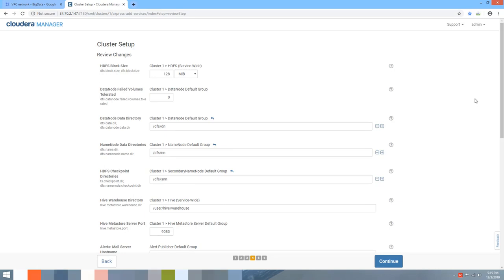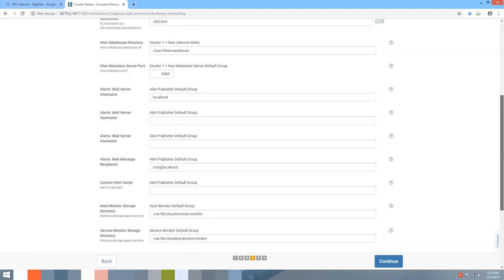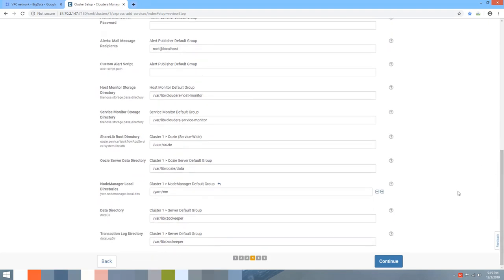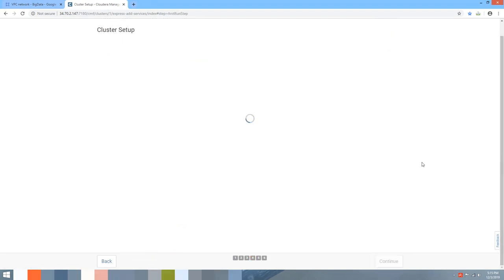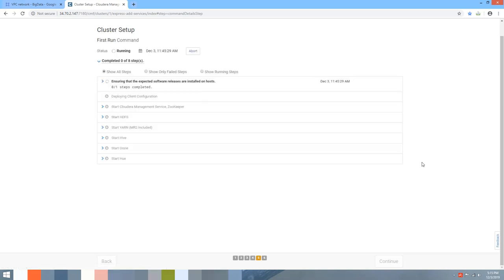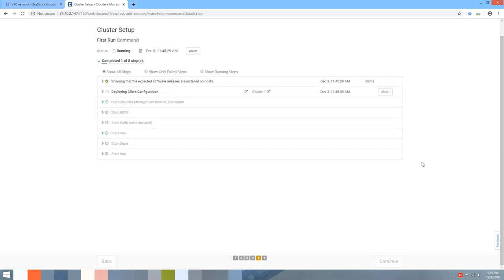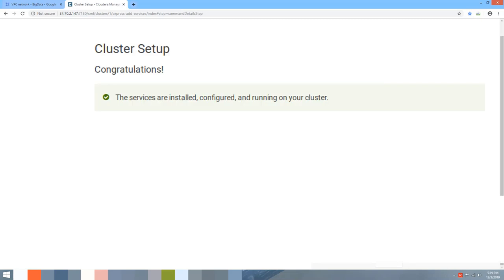On the Review Changes page, most default values are fine — for example, HDFS block size is 128 MB by default. Leave options as they are and hit Continue. This step executes all configurations, deploys client configurations, and starts all services one by one.